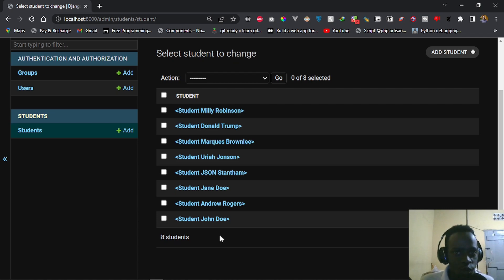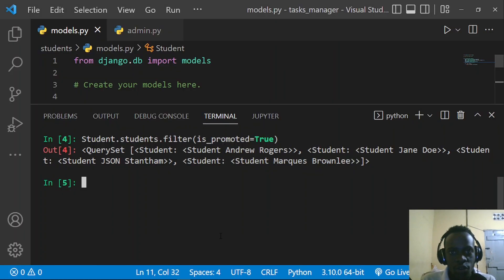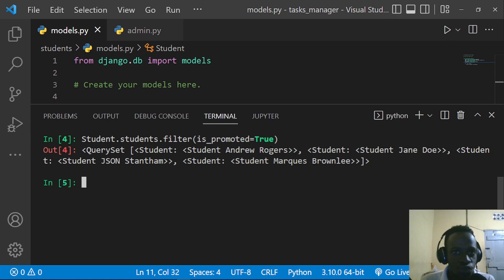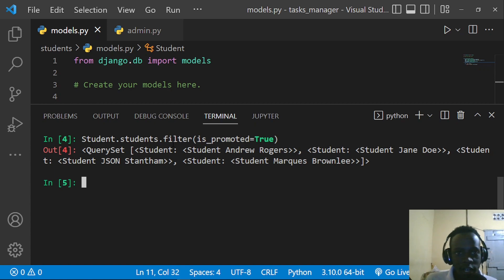So you now get the idea: a manager helps you to query your database via your database model. But what if we wanted to customize this so that we return a particular result — for example, always returning students where is_promoted equals true — without having to manually pass that filter each time?